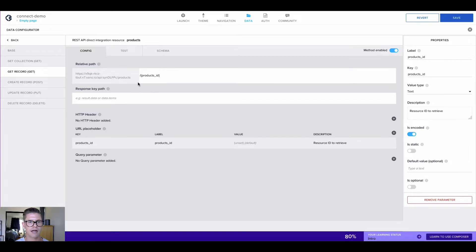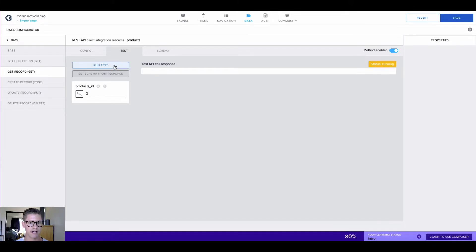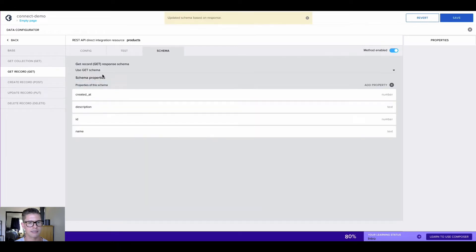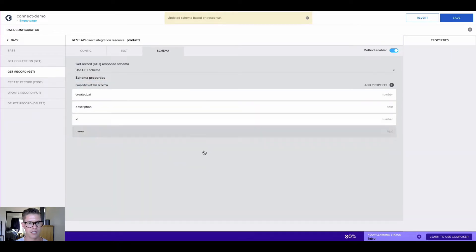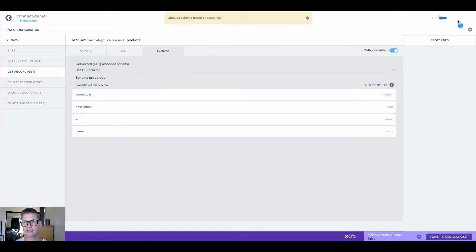Now we're actually ready to go ahead and run a test. Where it says type text, we can put in a valid ID number from our table. So for example, I'll do two, and let's go ahead and run the test. You can see we get ID two back — we have the name, description, etc. And once again, I just want to go ahead and select set schema from response. All those fields will be pulled there for the get record, and I can just hit save.